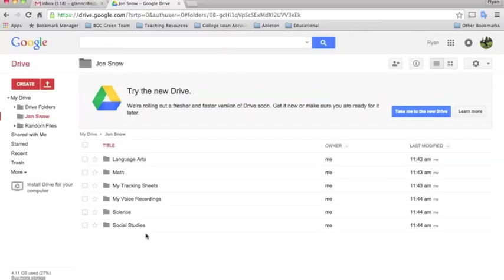Anytime they're making something for a science experiment they would do that inside the science folder, and in there they can even make subfolders. If they want to do a project for one of their thematic units, maybe they can make a folder for whales.